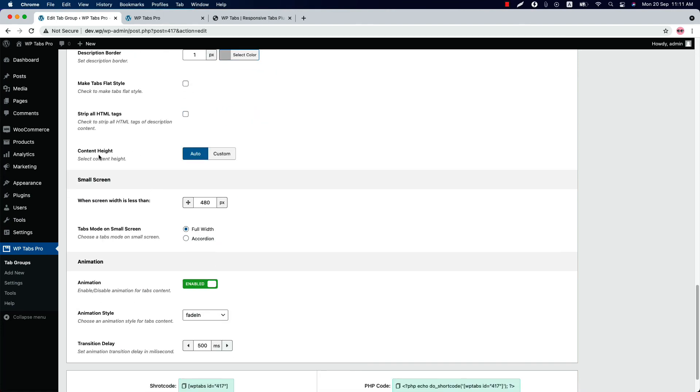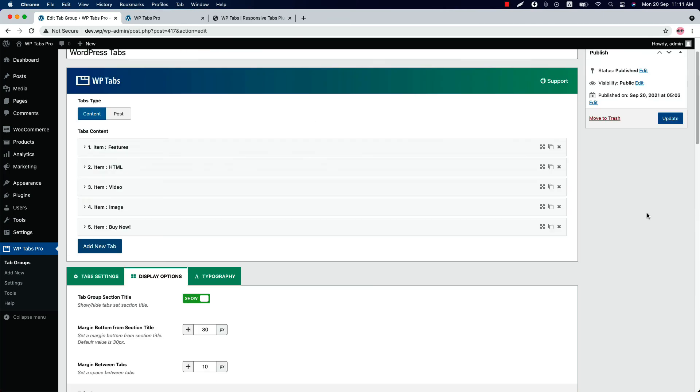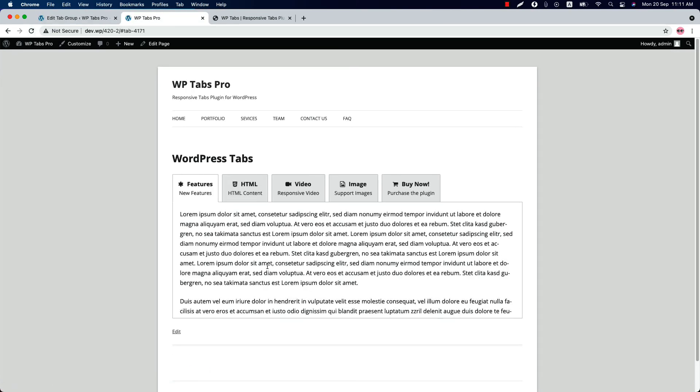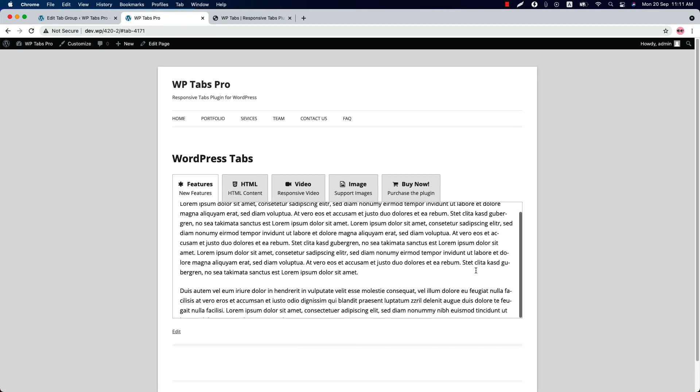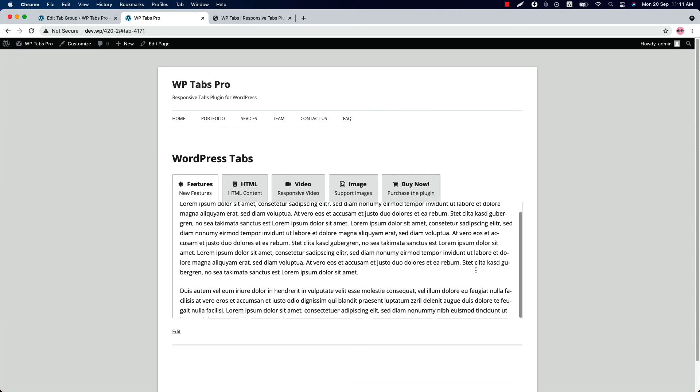You can set a content height for the tabs. When you select custom, you can set the content custom height from here. So if I set it to 320 pixel and update it and reload the page, you can see a 320 pixel height is showing right here. If the content overflow the height, a scroll bar will be appeared at the right side of the tab content.